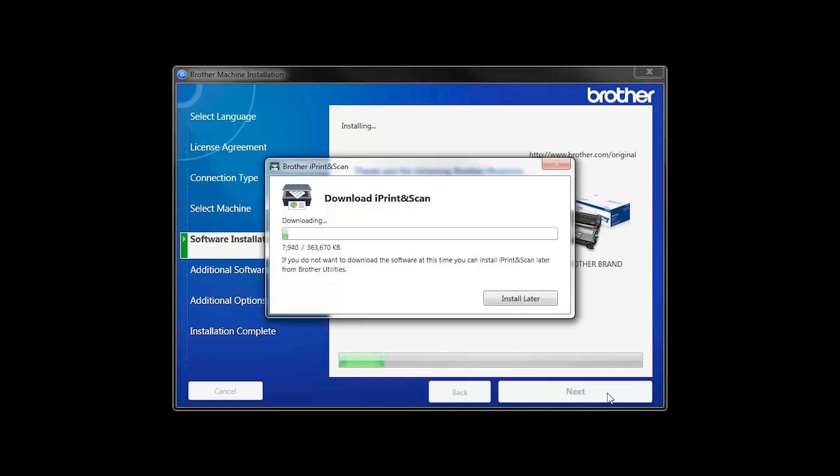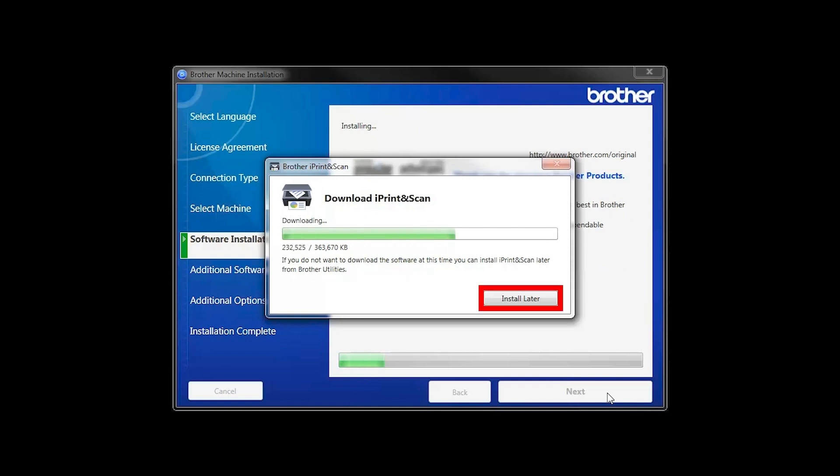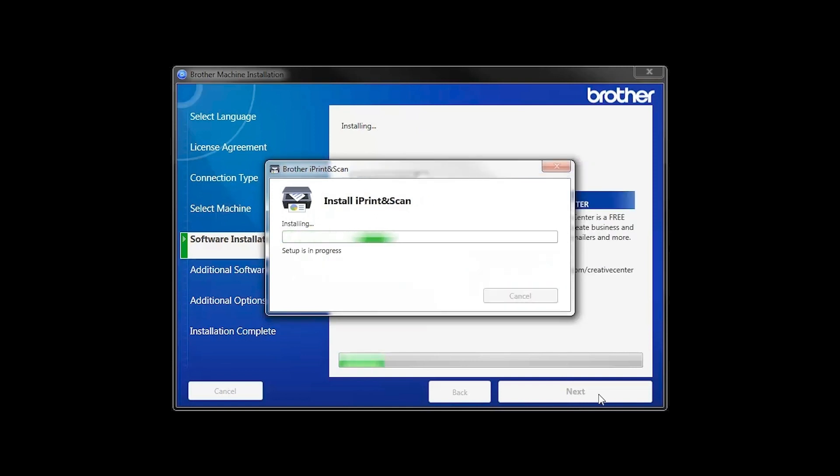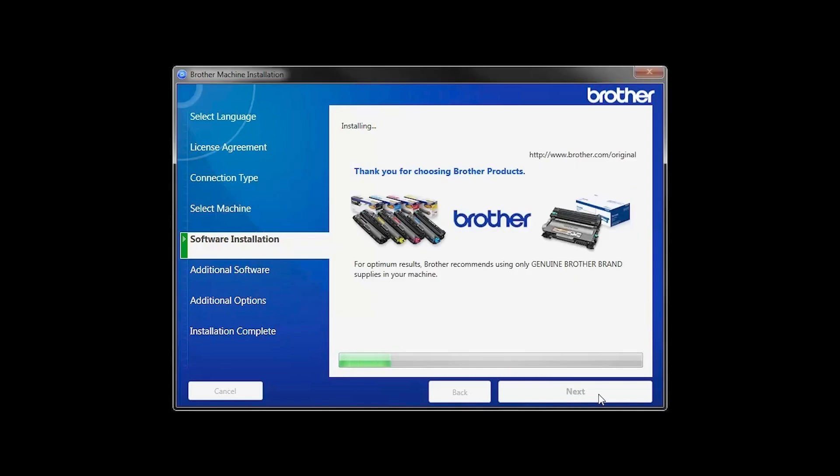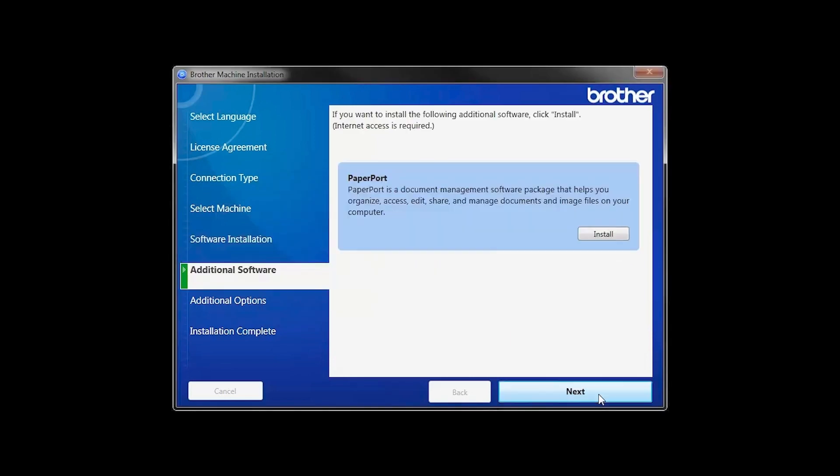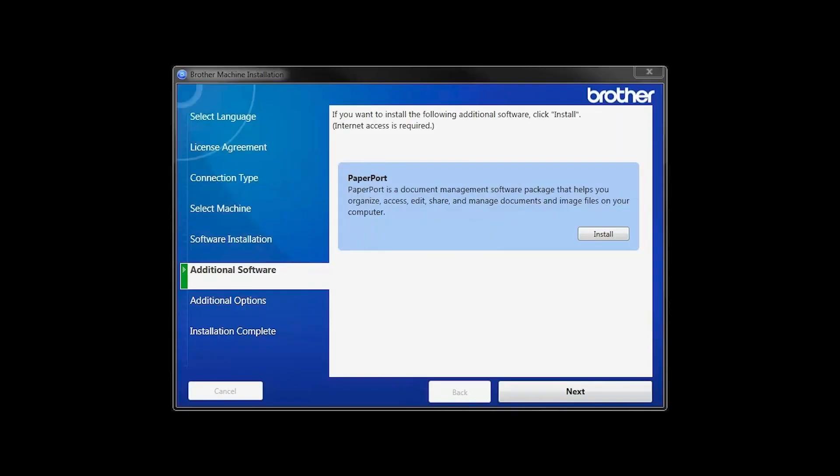The iPrint and Scan application will automatically install. If you do not wish to install at this time, click Install Later. If your model supports scanning, you'll be prompted to install PaperPort. Click Install. Once PaperPort is installed, click Next.